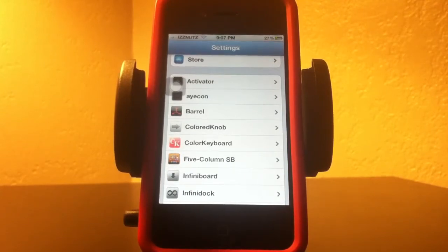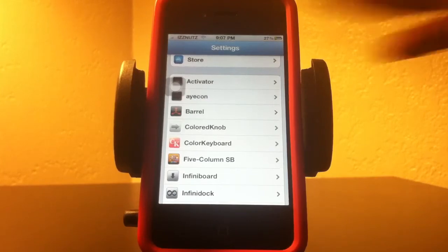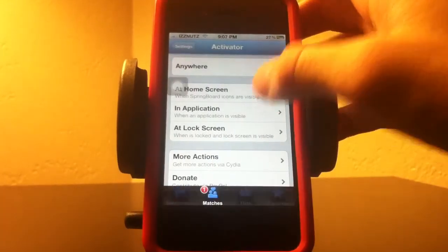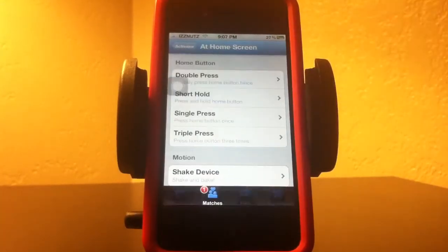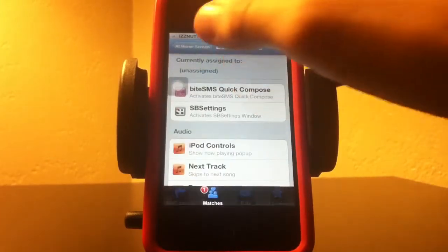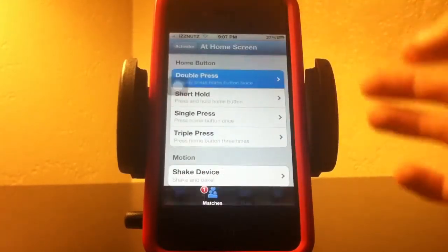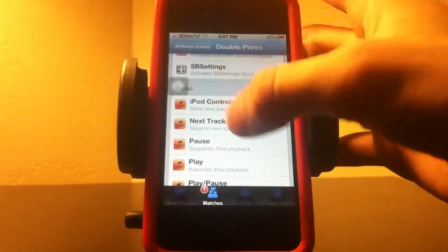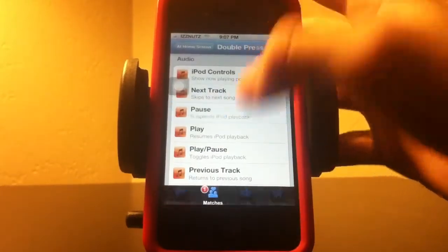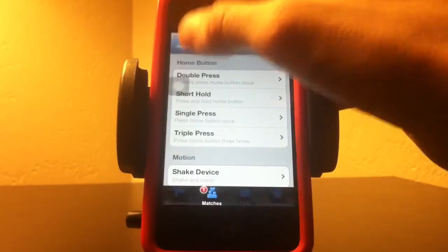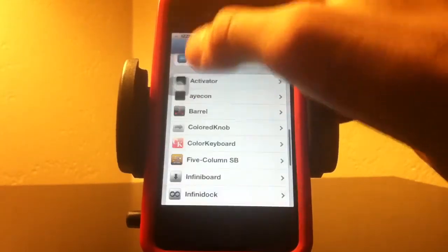The next one I want to show you is Activator. What Activator does is pretty much anything — not literally anything, but for example if I double press the home button, it would change to my next track, pause my song, do whatever you configure. Check that out, it's pretty cool.